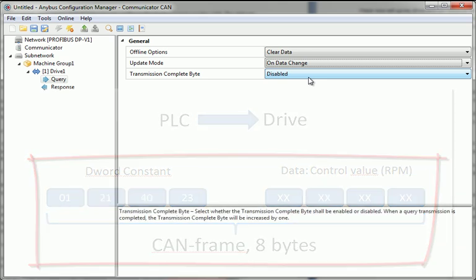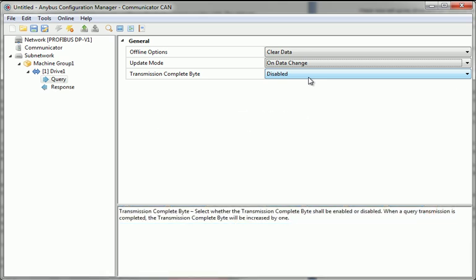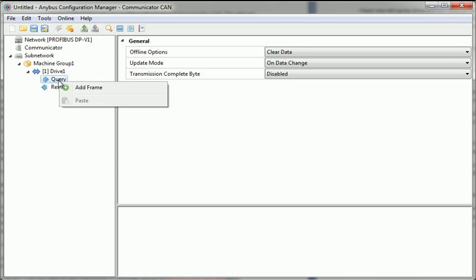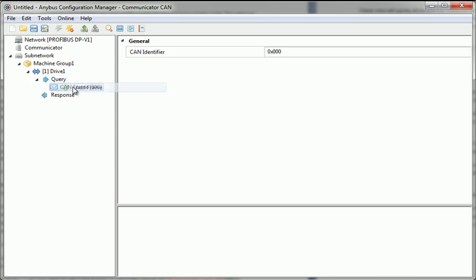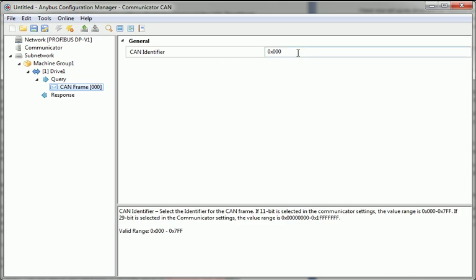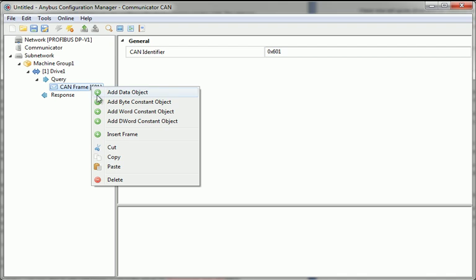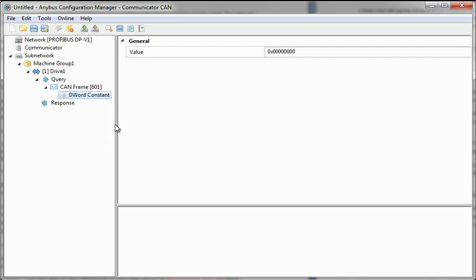To do this in the Configuration Manager, I right-click and choose ADD FRAME. I set a CAN identifier for the frame. Let's say 601. I add the double word constant and type in my value.